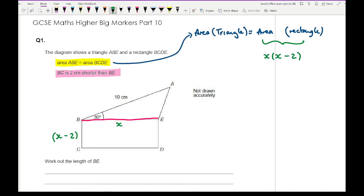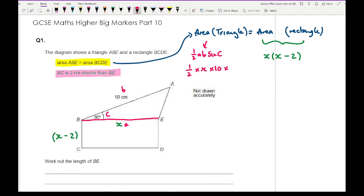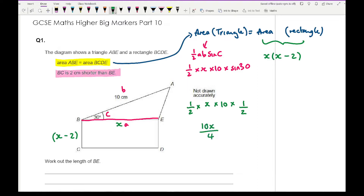Now we need to work out the area of the triangle. I'm going to use the formula half ab sine C, because I don't know the height of that triangle. Here A is X, B is 10, and angle C is 30 degrees. So I have half times X times 10 times sine 30. Sine 30 is an exact value equal to one half. Combining everything gives half times X times 10 times a half, which is 10X over 4, simplified to 5X over 2.